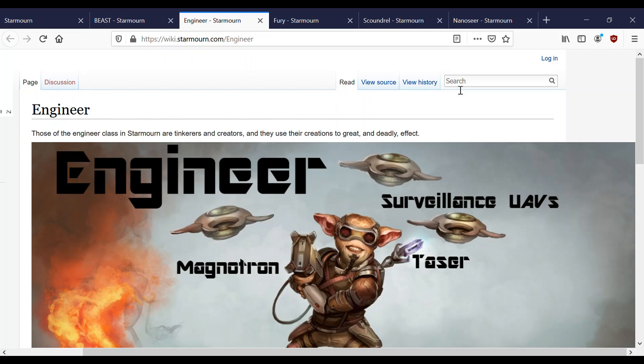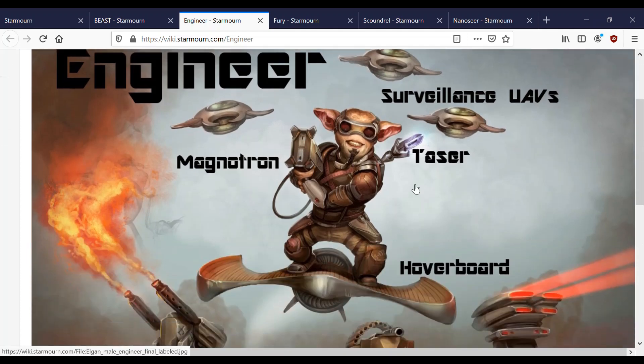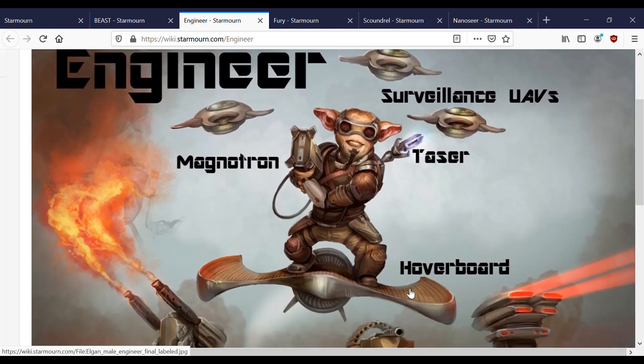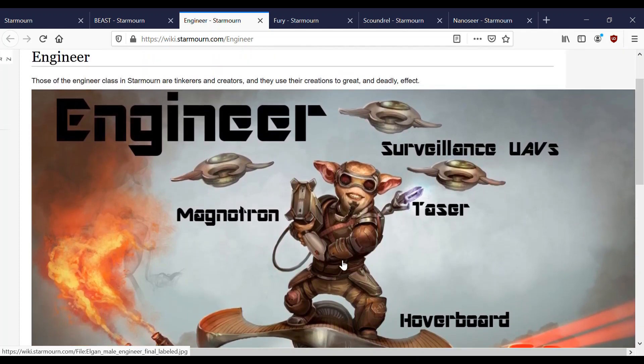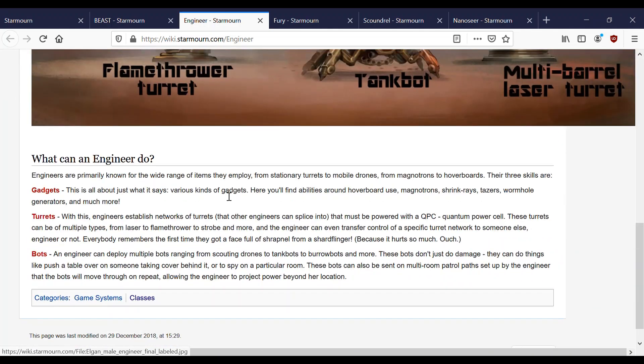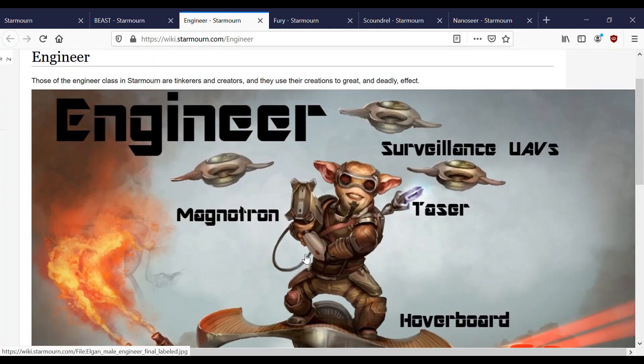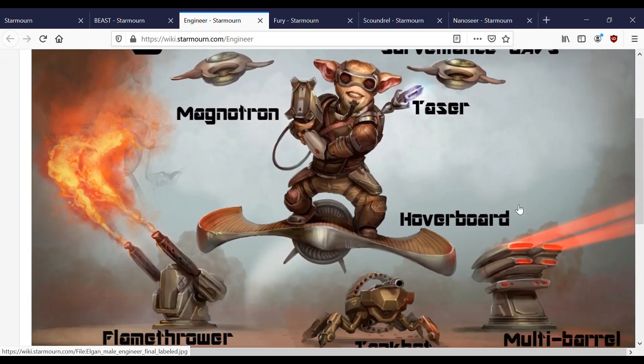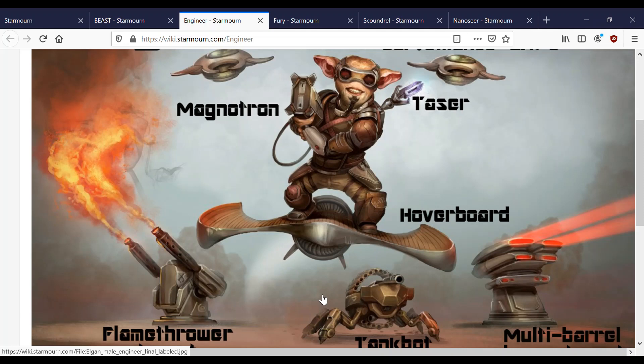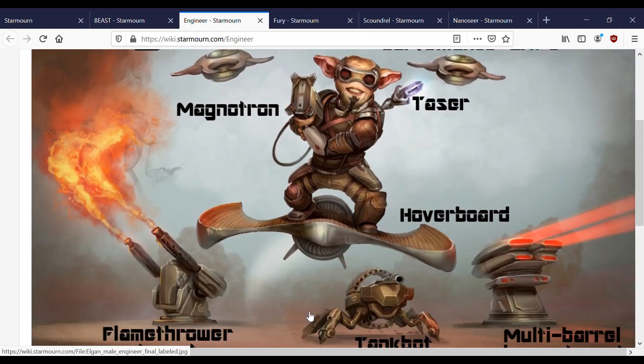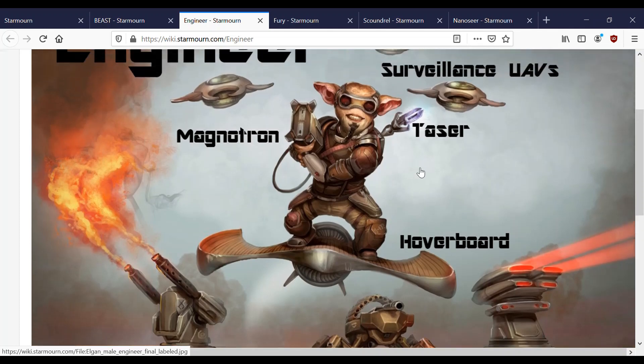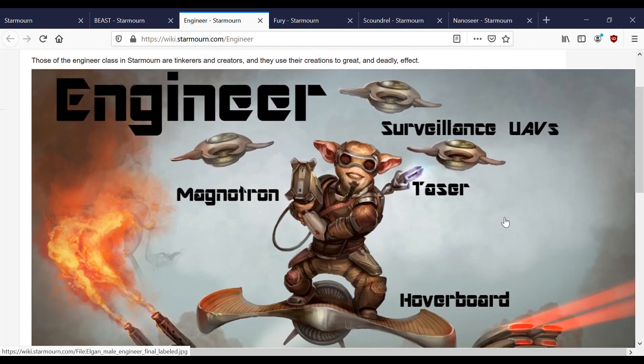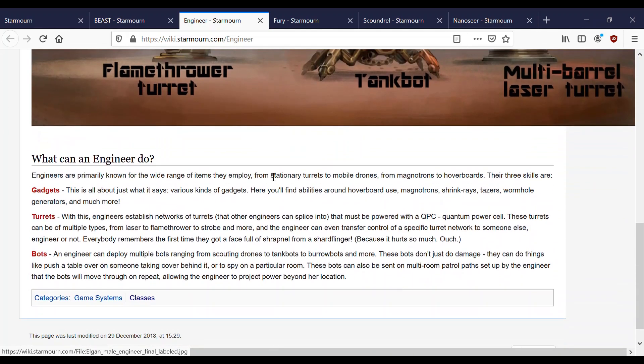Next up we have the Engineer. Those of the Engineer class in Starmourn are tinkers and creators, and they use their creations to great and deadly effect. So here's a picture of an Elgan riding his hoverboard. Or her, I can't tell. Anyway, basically the Engineer has gadgets and turrets and bots. And these are the three skills, and with them together, this is basically what it looks like. When an Engineer walks into the room, you know it because the Engineer comes with their whole host, their entourage.